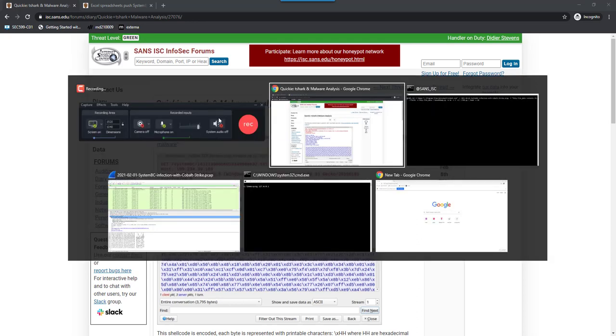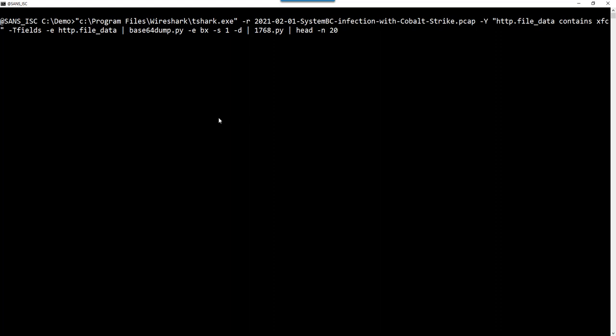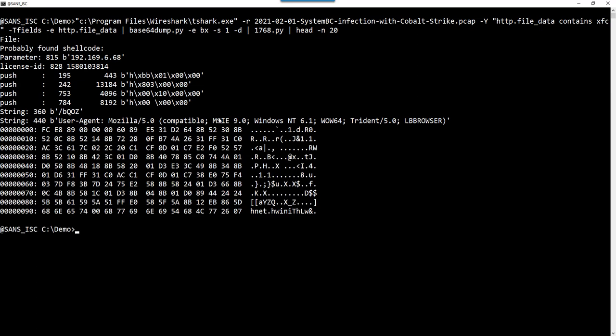This is the command that I explained, and I will explain later in this video in detail. But this is the output that you get. The shellcode is extracted from the capture file and it is recognized as Cobalt Strike shellcode. Here you have the IP address, the port, and the user agent string.